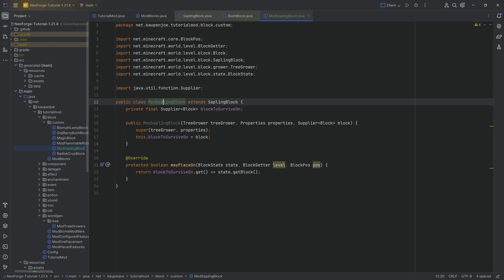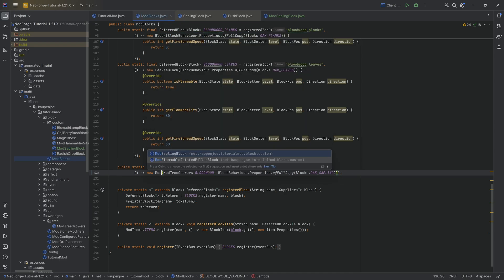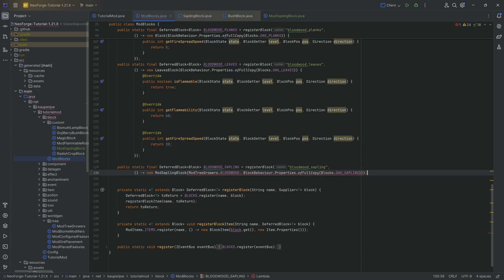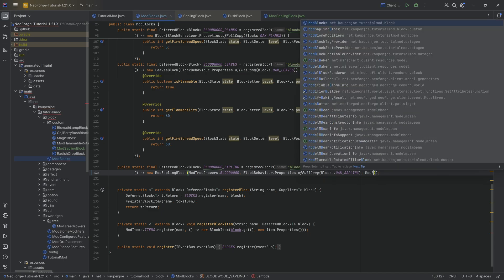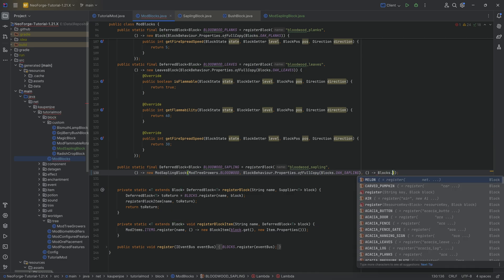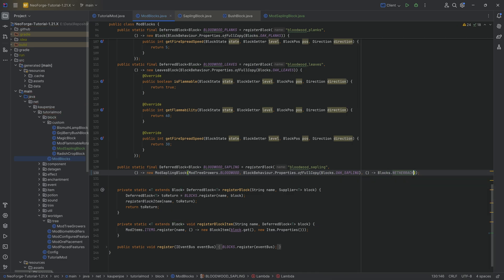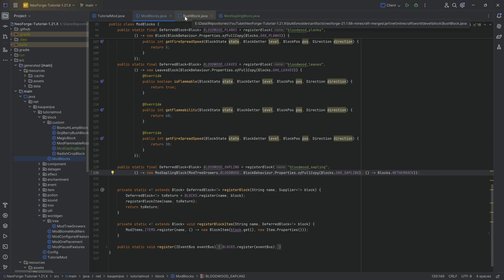And the great thing is that we can reuse this particular class for any amount of different saplings. So here, for the Bloodwood one, we can, for example, say mod sapling block. And, of course, then we need to pass in. This is going to be, let's say, a block start, actually a supplier of a block, a supplier of block start. Let's say netherrack right here, just for the sake of argument. And then that would work totally fine. And, of course, if we had another sapling, then we could pass in a different block. And that would also work with that specific block.